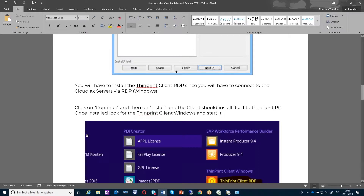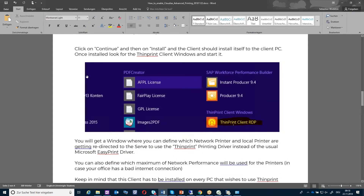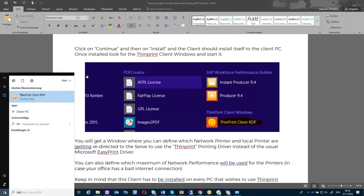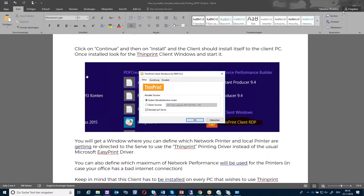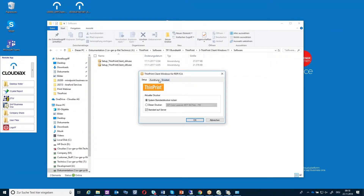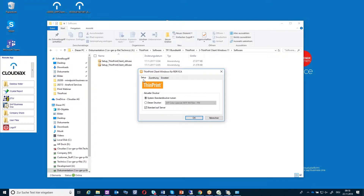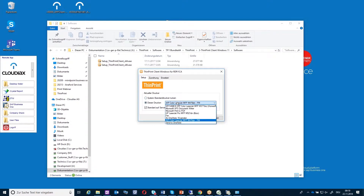After you have installed it, you will get an icon like this — I can show it on my environment. Unfortunately it's now in German, but you will see here whether the system should be used as the system standard printer, or you can also define a different standard printer for ThinPrint.